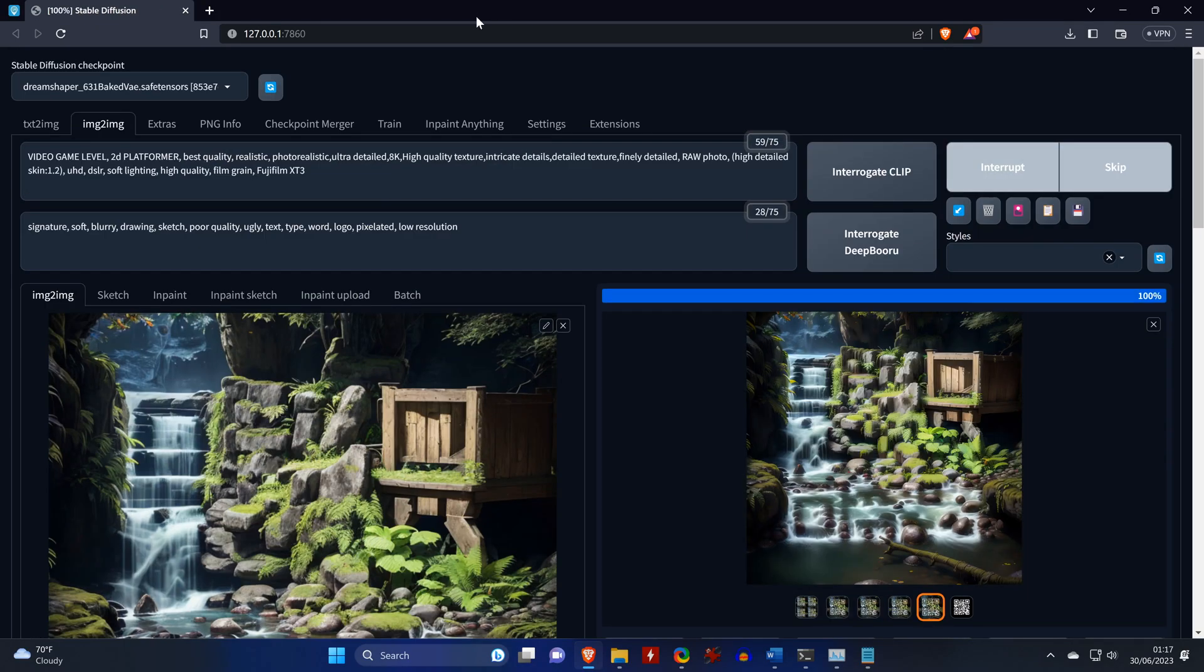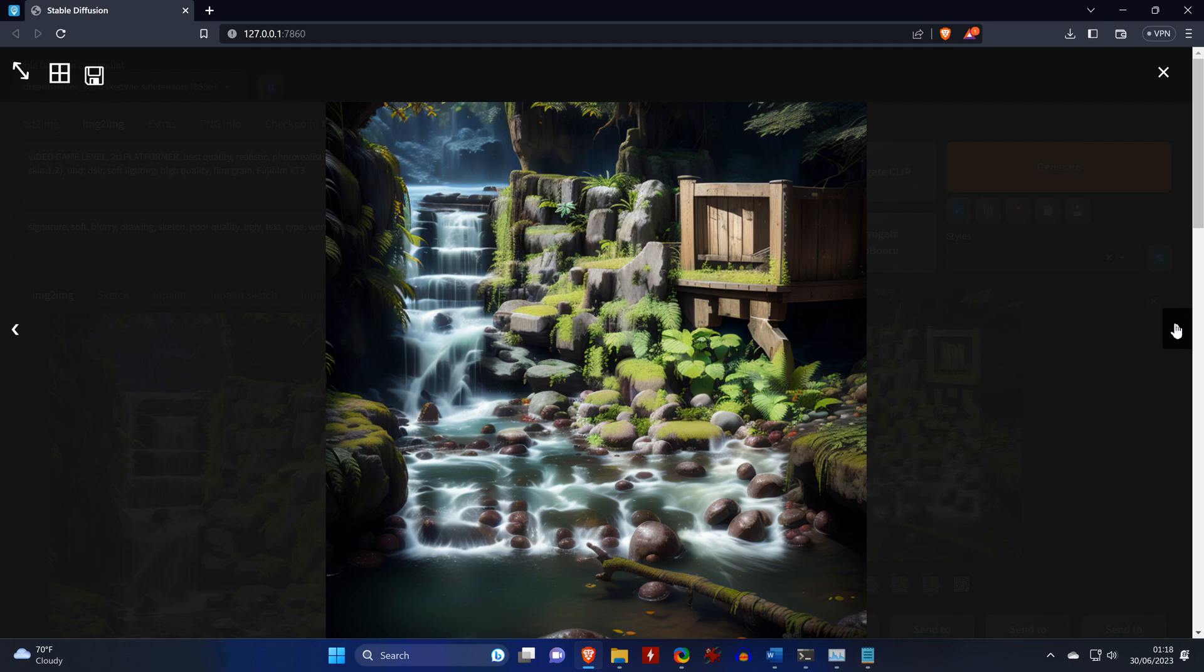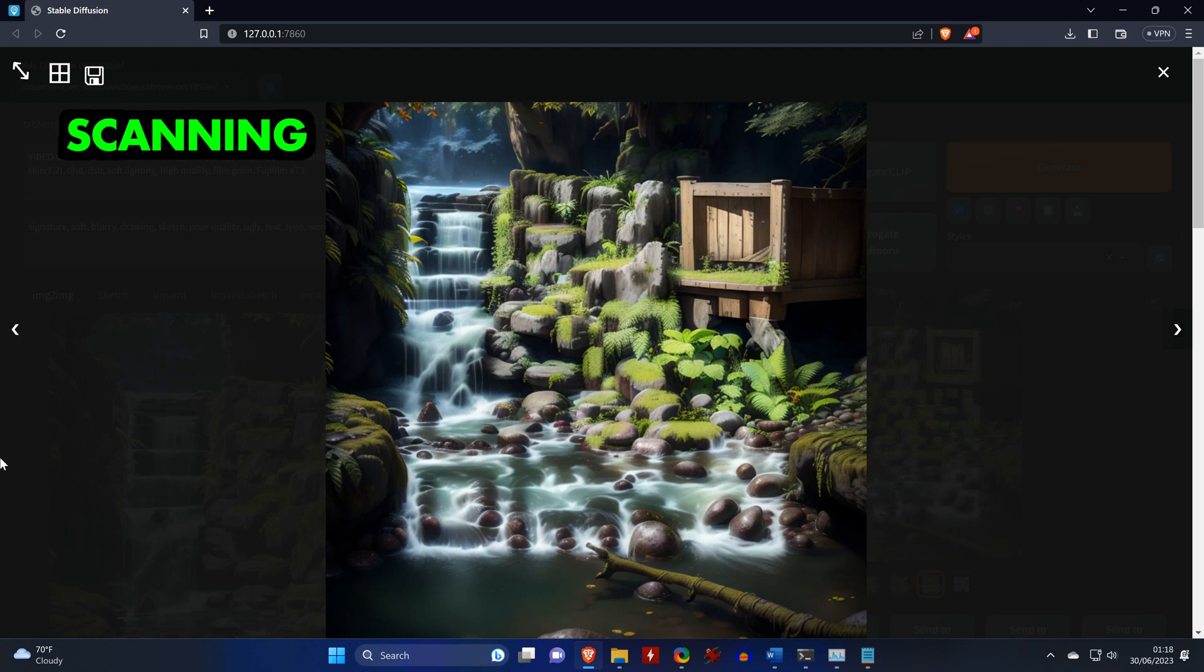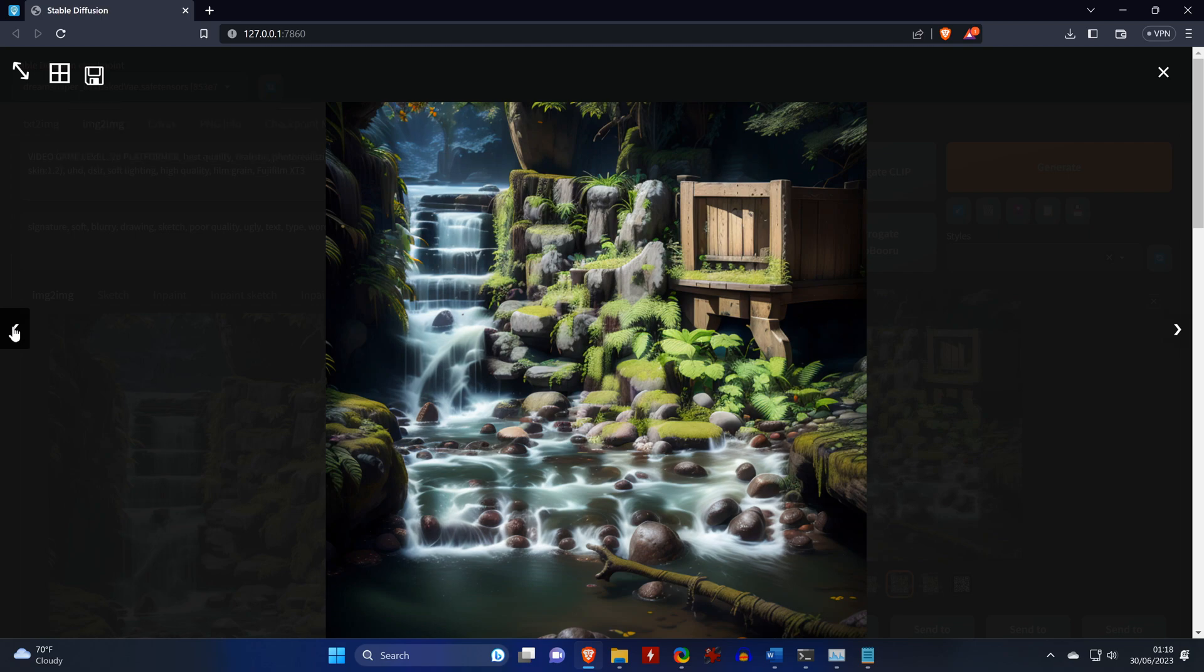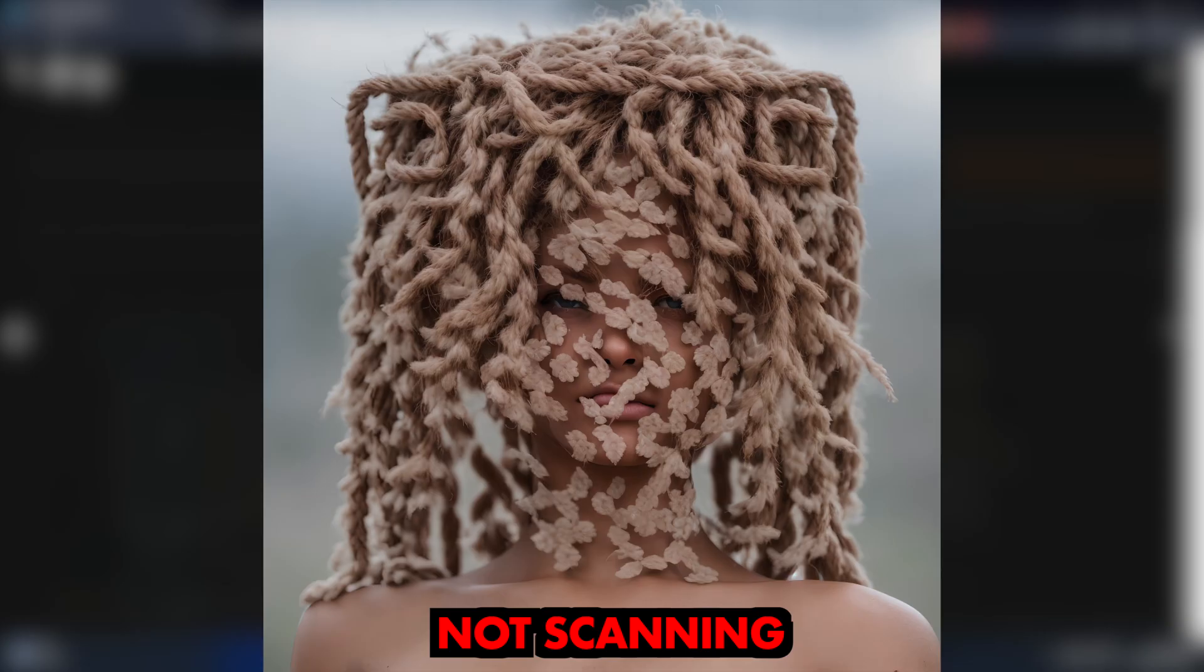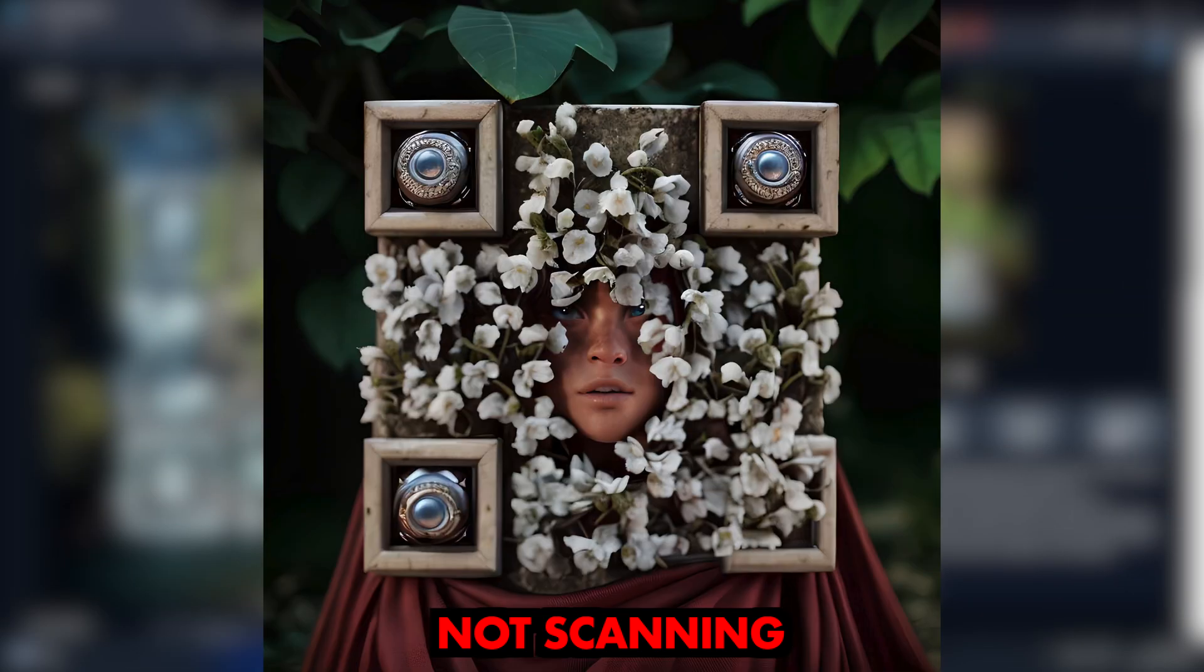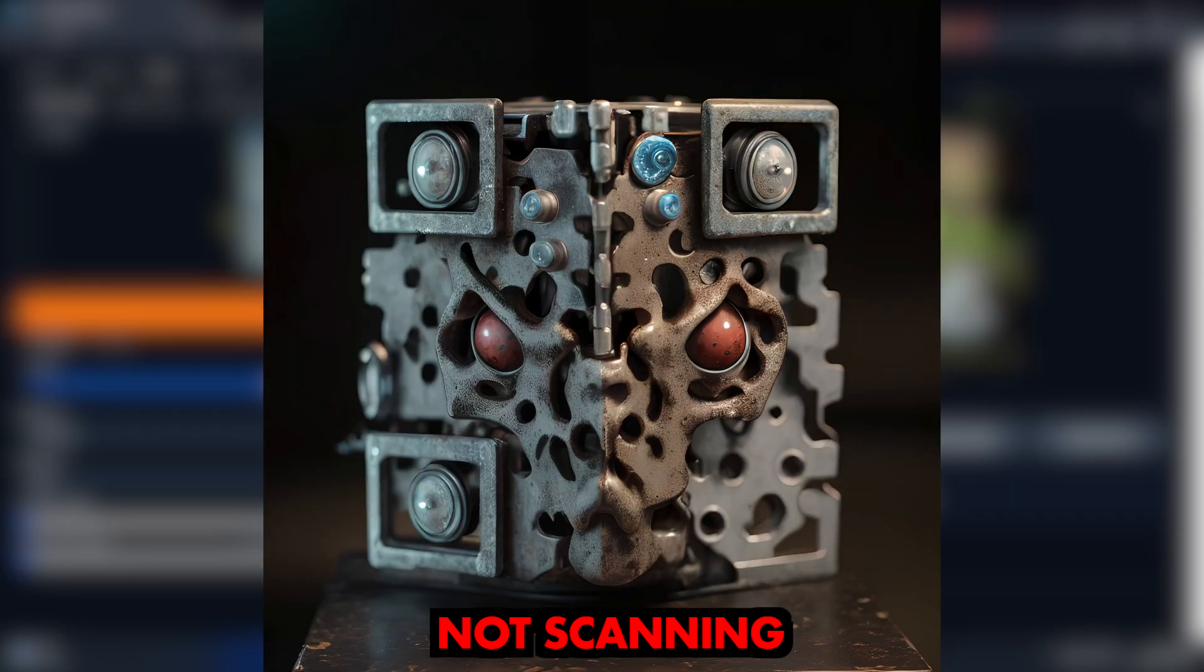And here we get lucky and the newly generated images become scannable, or at least some of them. If yours doesn't scan, you can repeat the process by sending the newly generated image back to image-to-image and just keep repeating the process over and over. So with some of the images I tried, I had no luck at all, and I think some just cannot be fixed with this method.